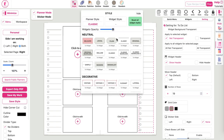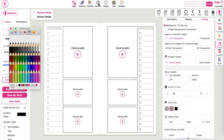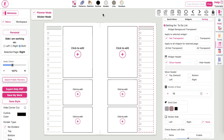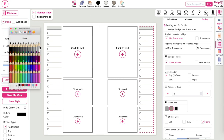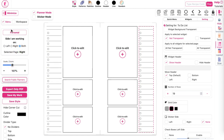I'll quickly change the styling of this planner — I'll change it to Classy, change the color to a black outline, a white header, and black lines as well.